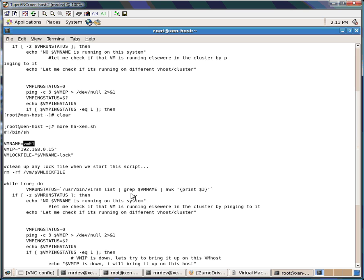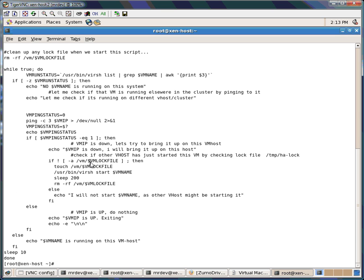That's why there will be only one instance of a log file for a particular VM. If we add one more VM there will be one more log file for that VM — the name will be like /VM/vm01-lock. In the loop, the very first thing it will try to check locally whether the VM is on the local machine.